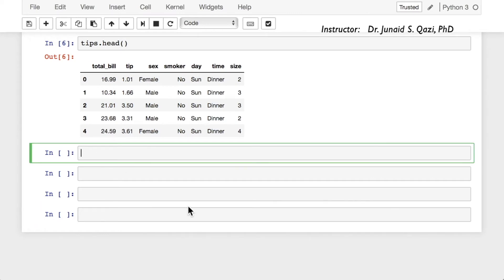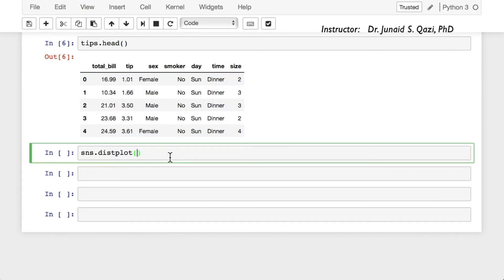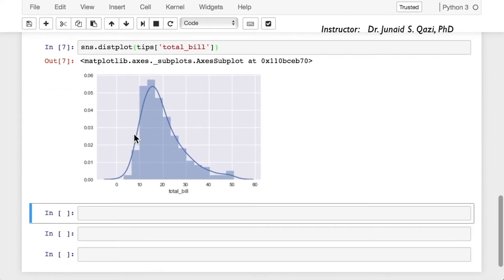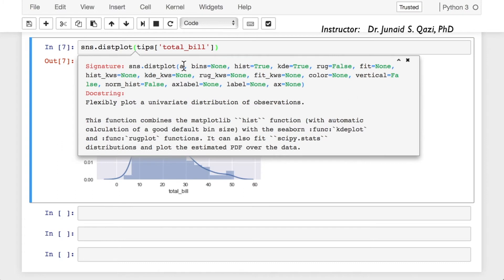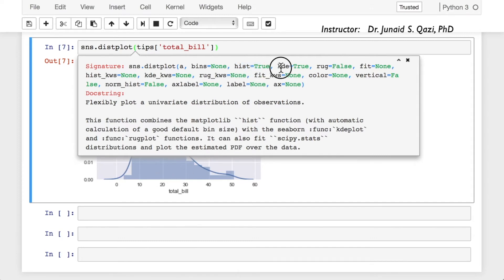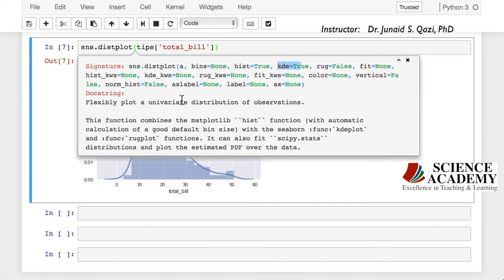Let's start with distplot. The most convenient way to take a quick look at a univariate distribution in Seaborn is the distplot function. We can call sns.distplot and pass in the total bill column: tips['total_bill']. Running this cell, we get a distribution plot along with a fit of the kernel density estimate — that line is the KDE fit. You can press Shift+Tab to explore more in the documentation. We can set bin size, toggle hist and KDE on or off, and many other parameters.